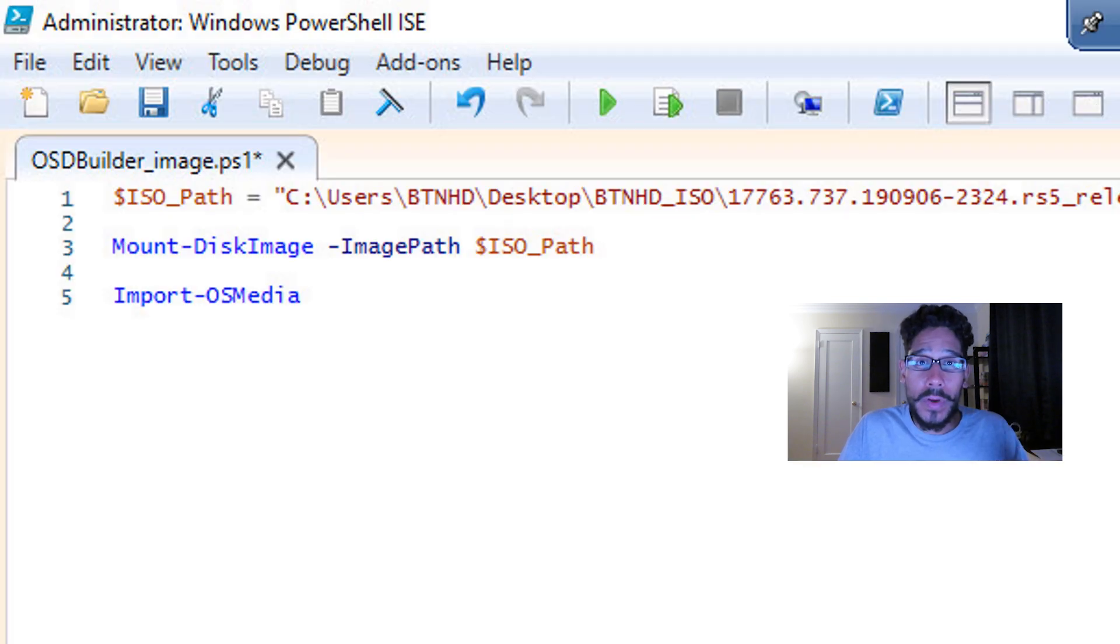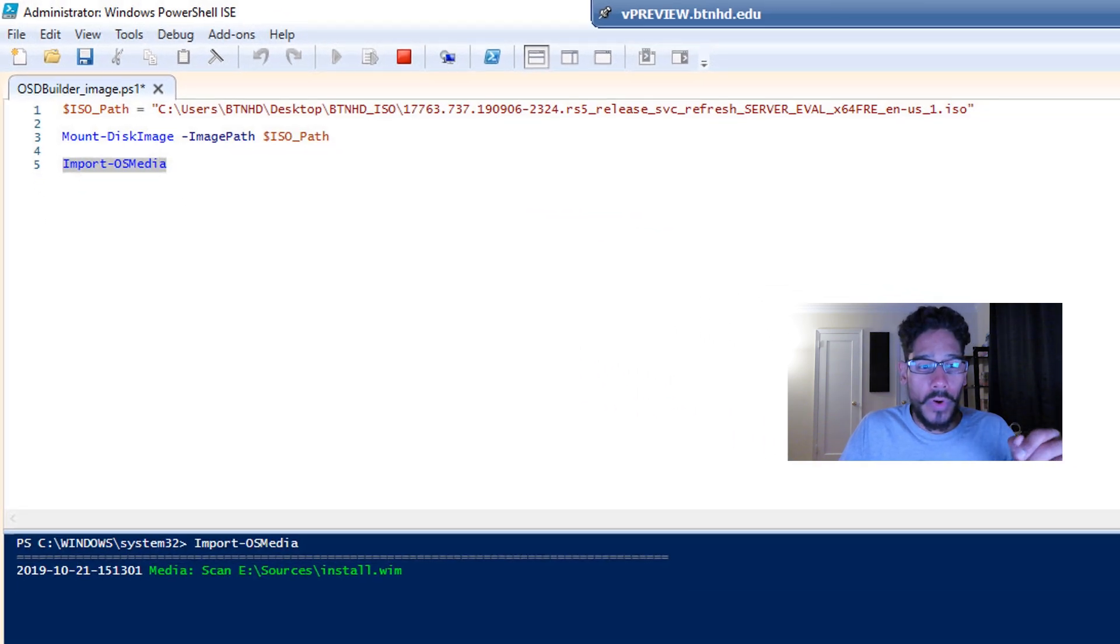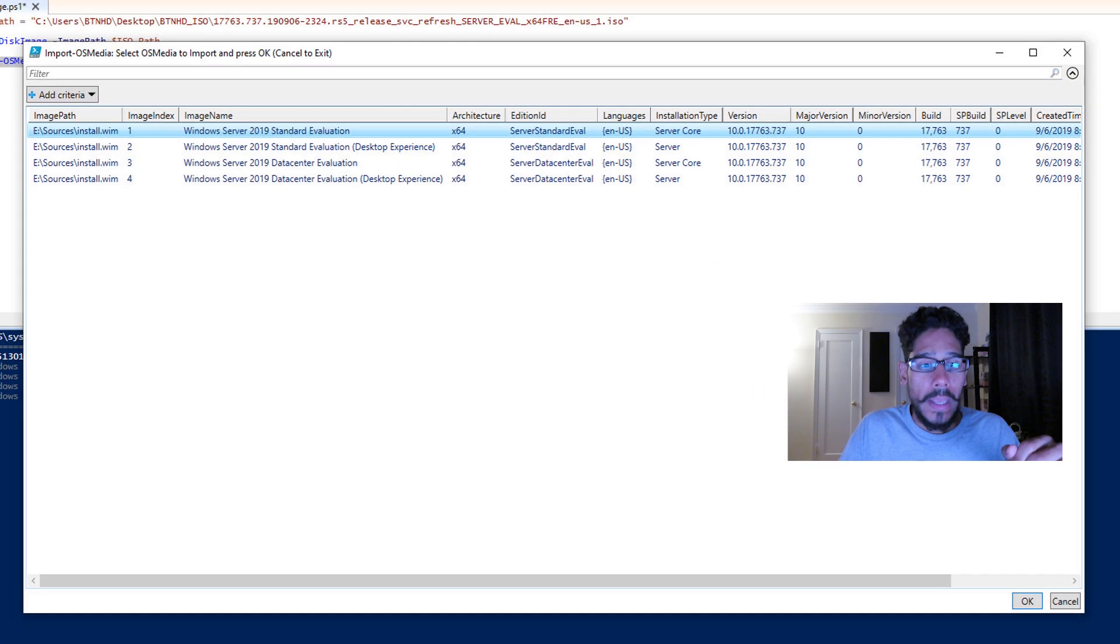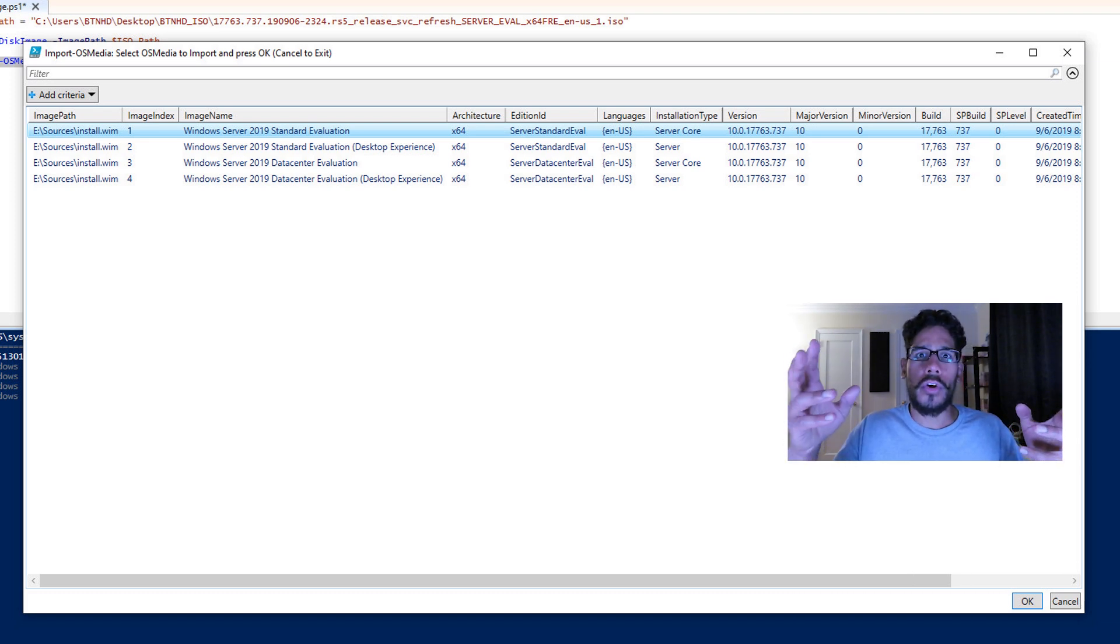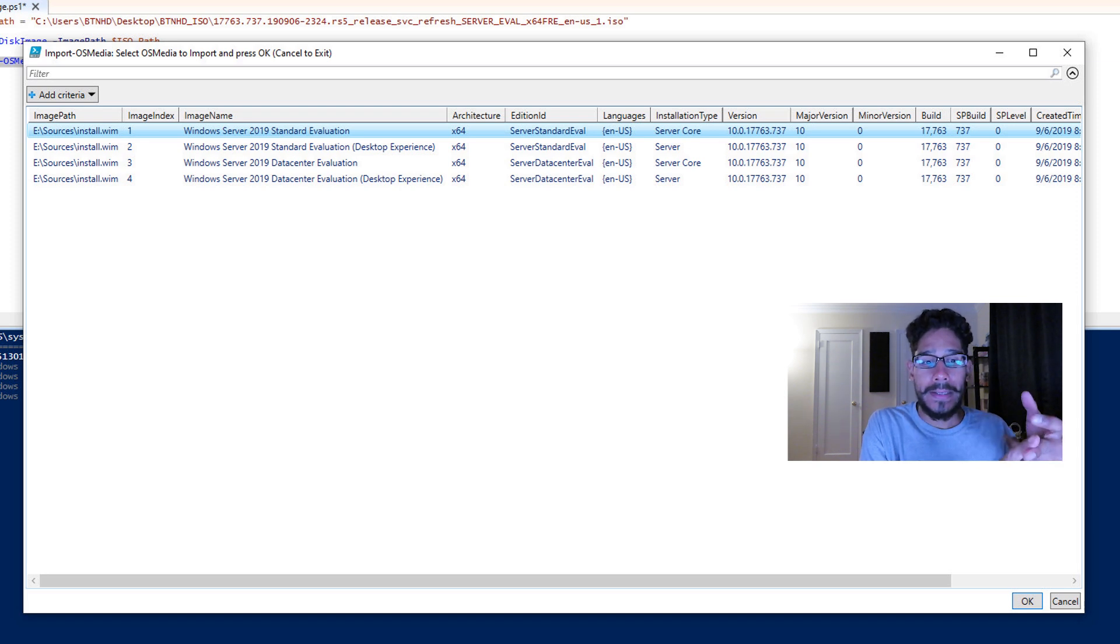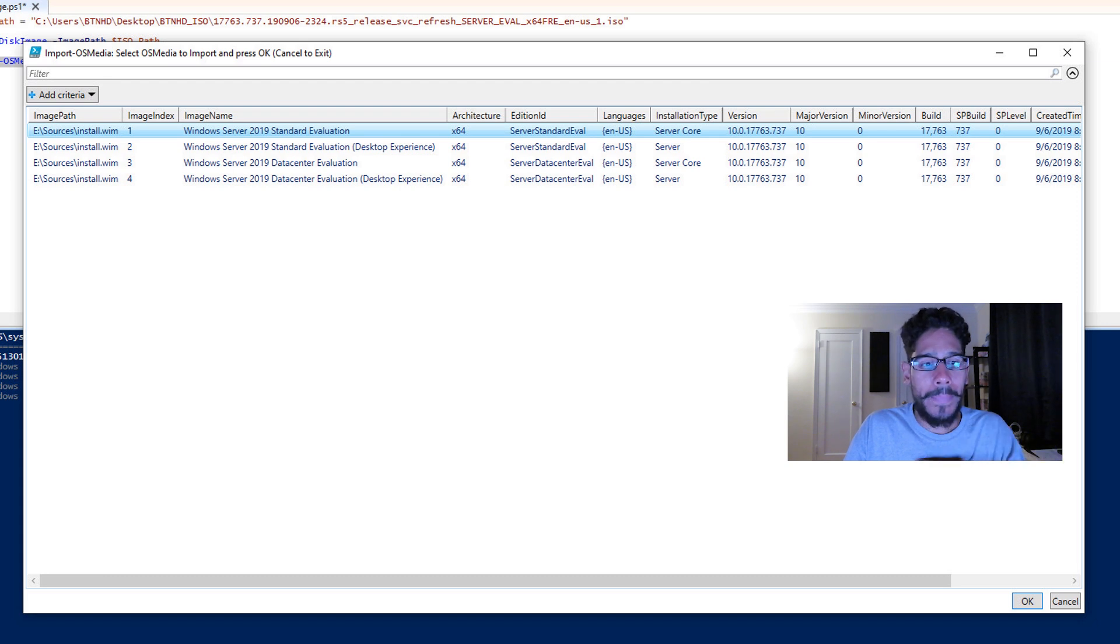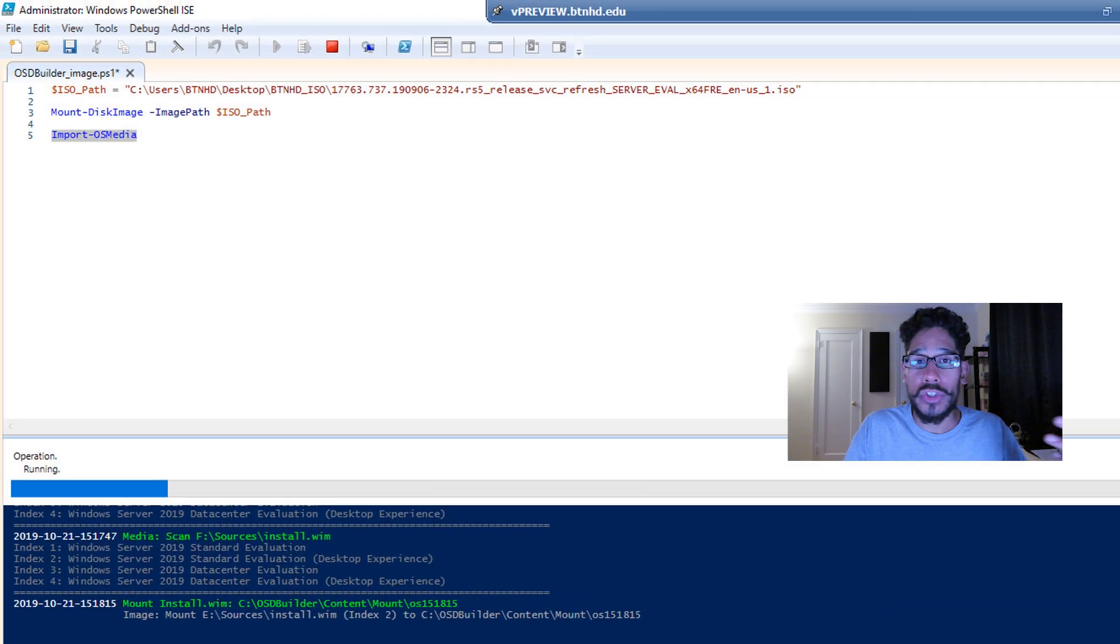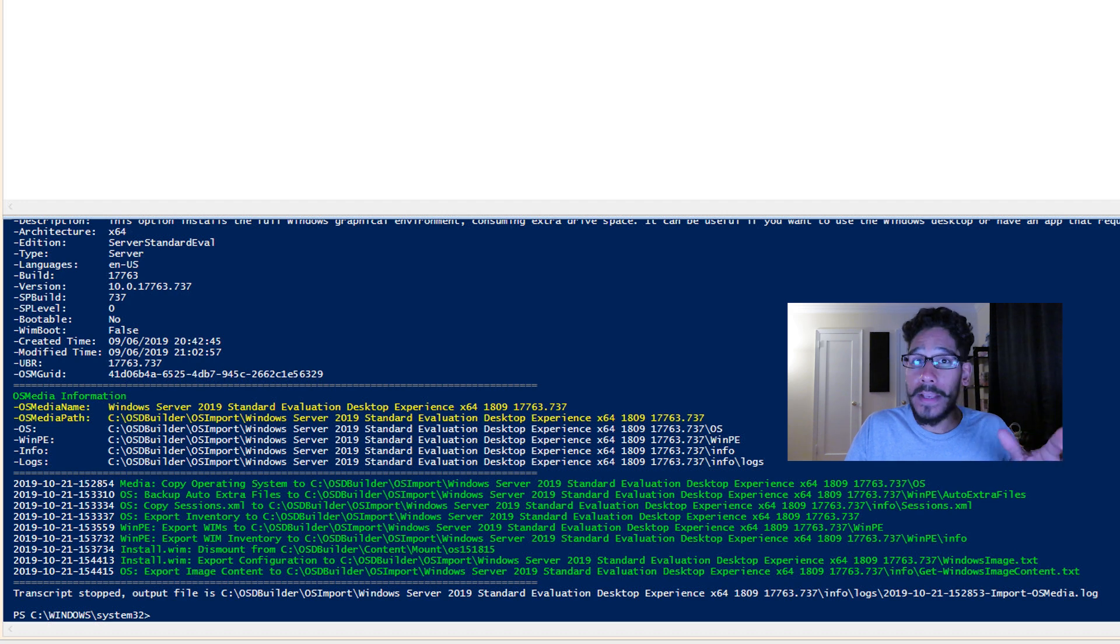Now the next command that we need to run is import-OSMedia. We're going to run that, it's going to start mounting and importing the operating system. And it's going to give you a nice little window. From here, you're going to pick your index or your Windows Server 2019 flavor. You get the standard, standard eval with the desktop experience, data center or data center with the desktop experience. So pick the one that you want. I picked index two, which was the Windows Server 2019 desktop experience. It's going to start running and starts importing the OS media. And once it's completed, you're going to get this.